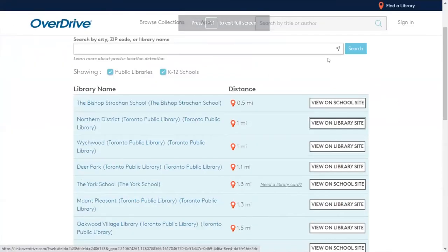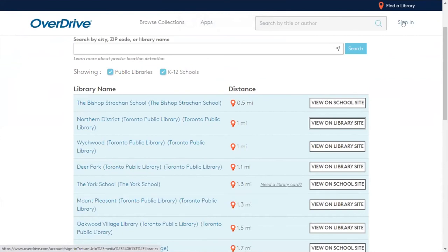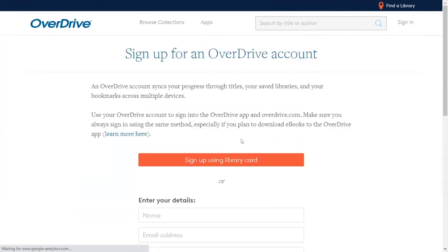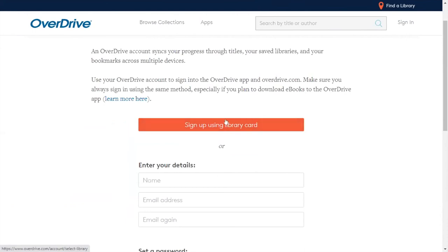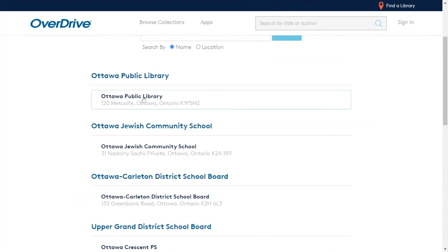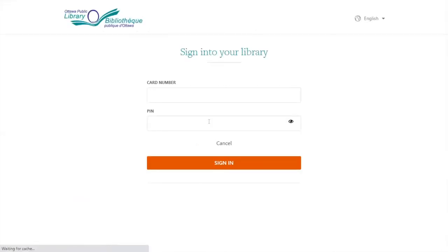And that's it for my presentation on online libraries.